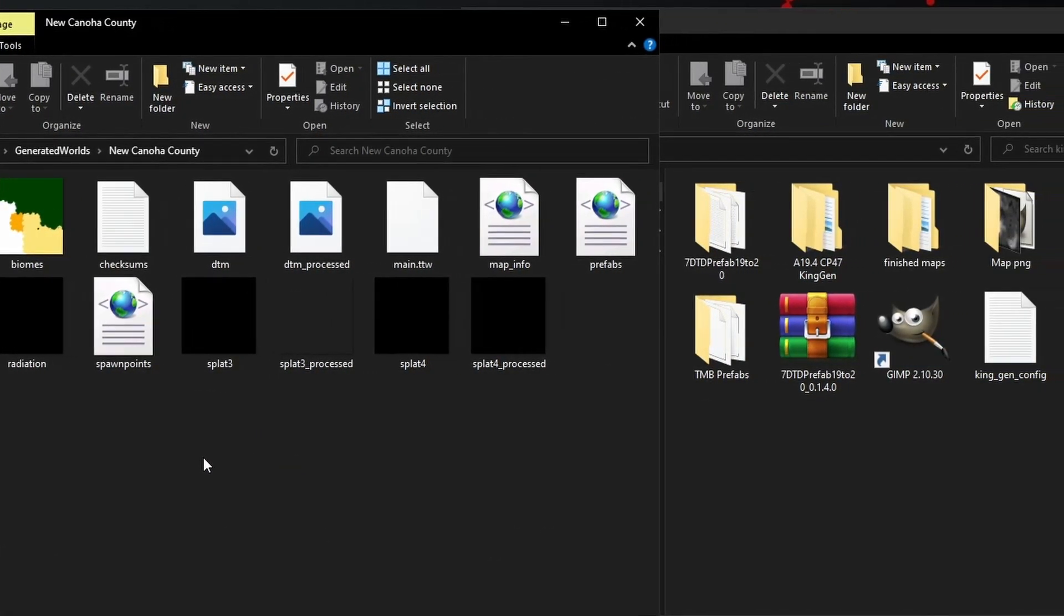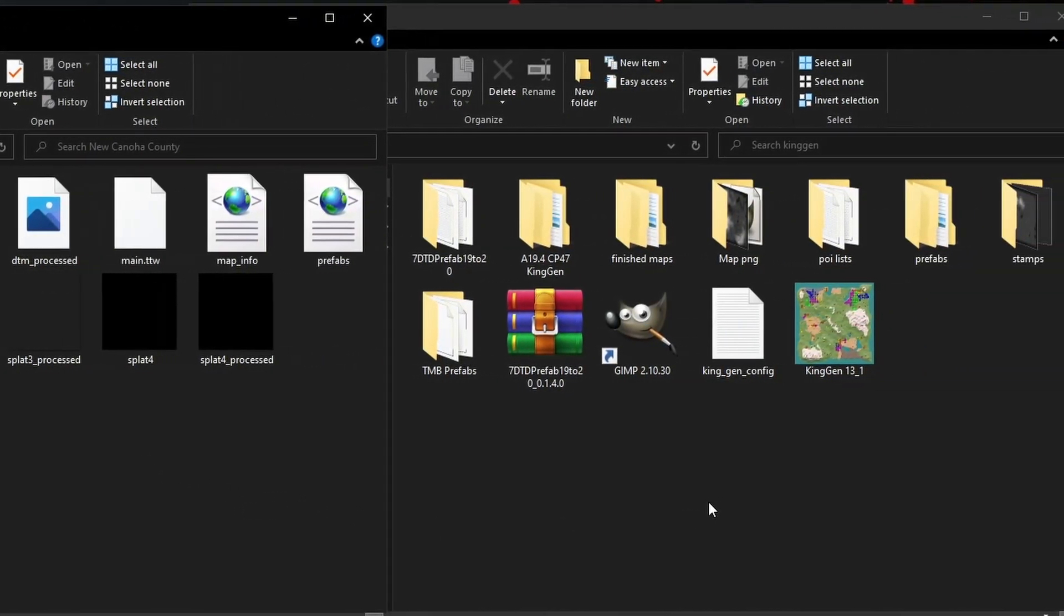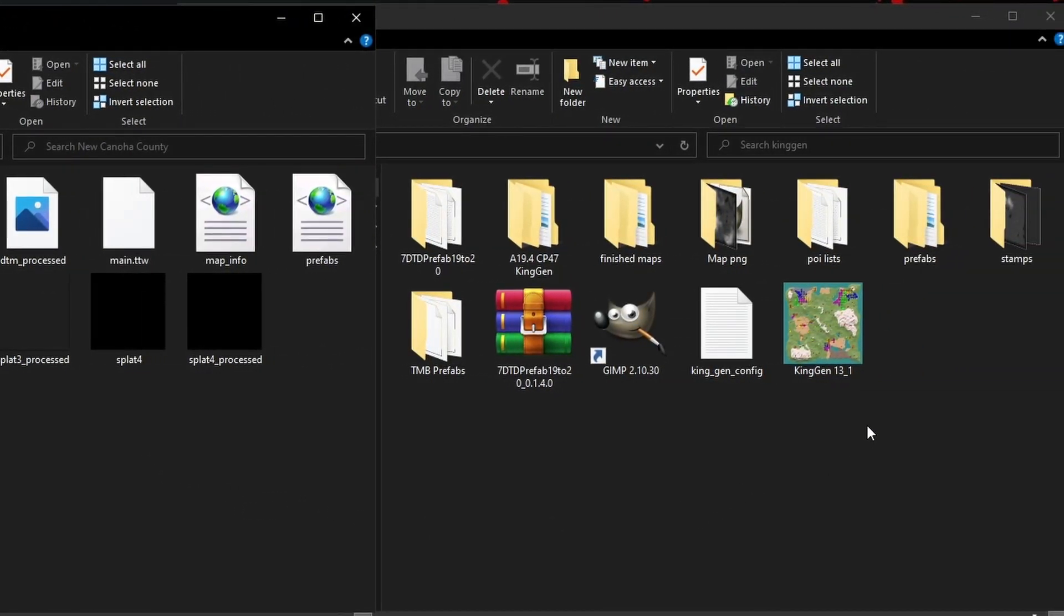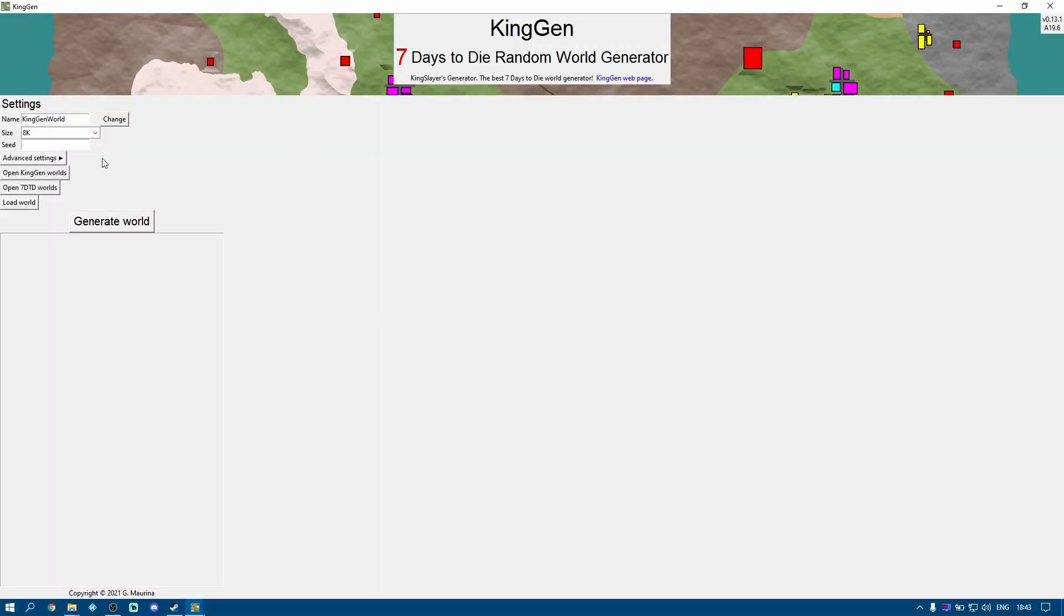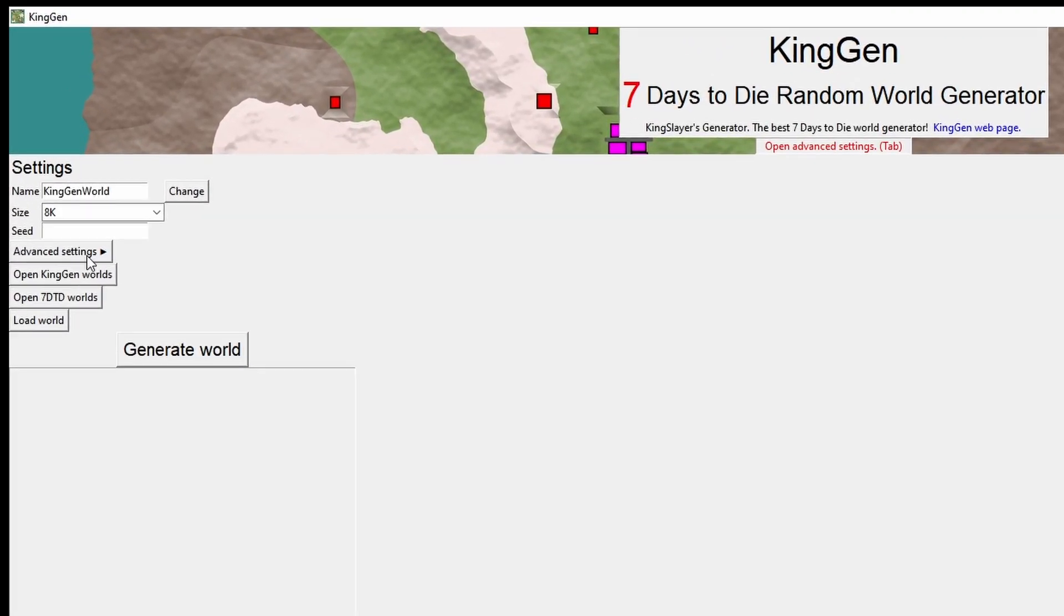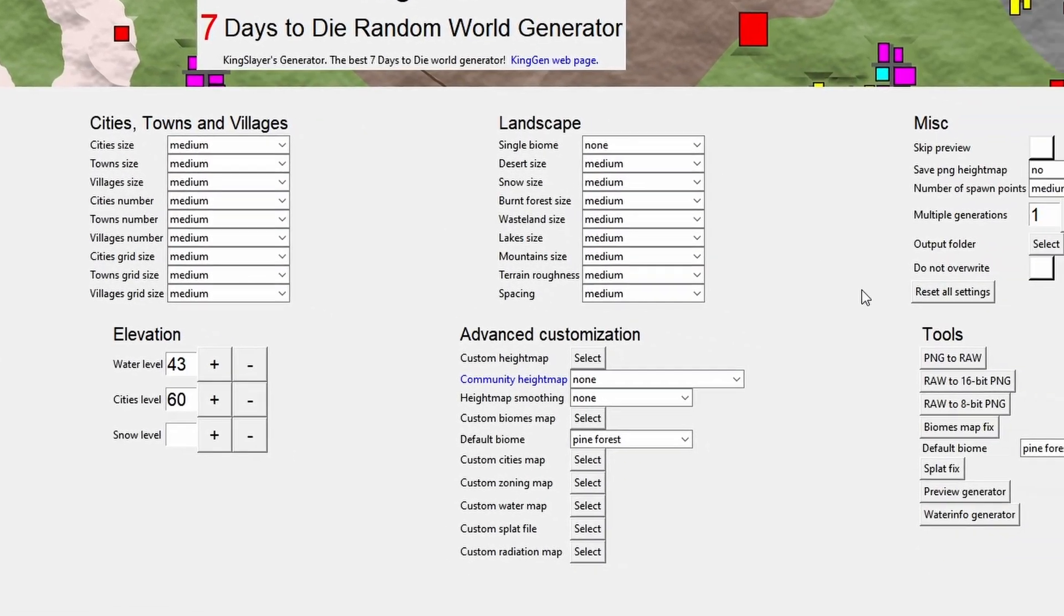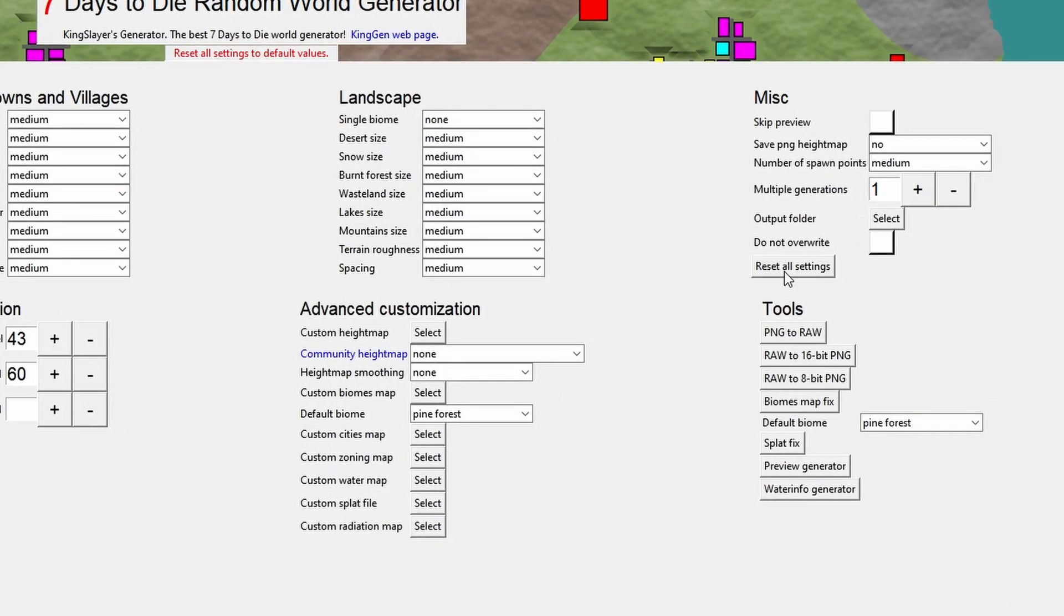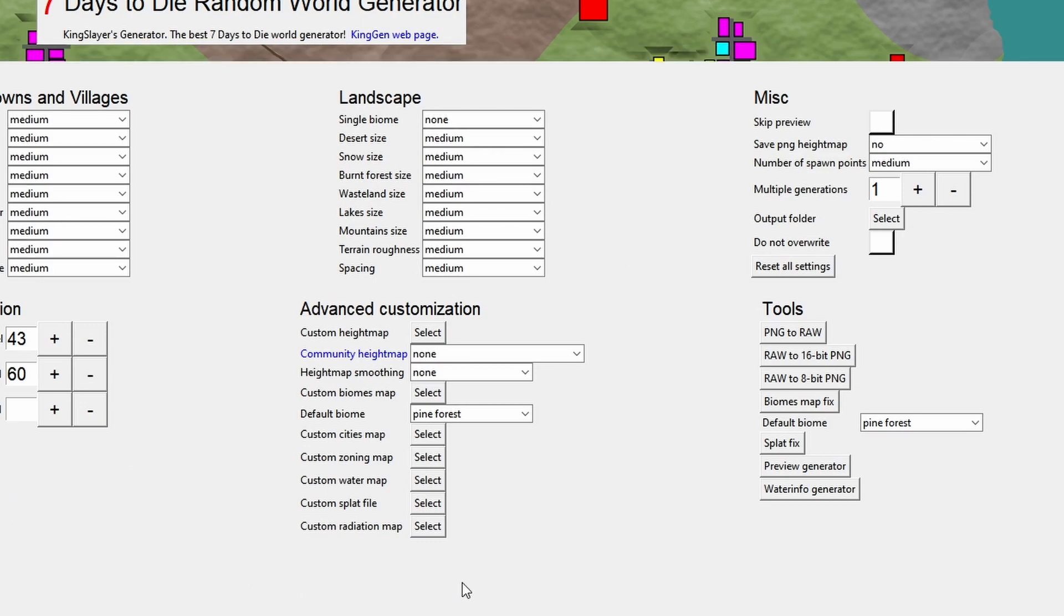So how exactly are we going to fix this? Well we're going to use an old friend, King Gen. Yeah, it's still extremely useful. Let's open up King Gen. Then we're going to go into advanced settings and make sure I've reset everything just so you can follow this nice and easily.